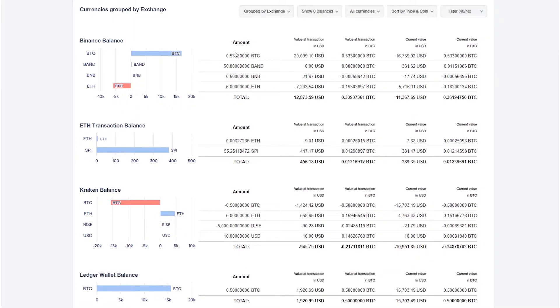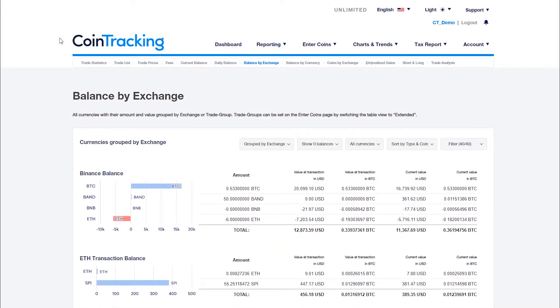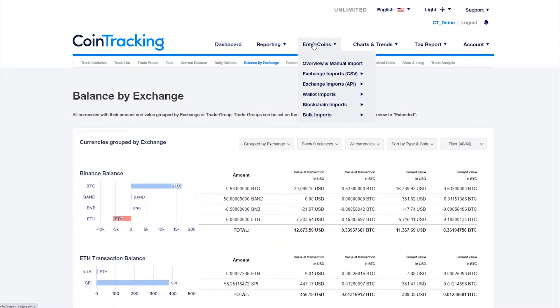In addition, all your exchanges and wallets should be listed here. If this is not the case, go to the enter coins page and import the missing data or enter it manually.